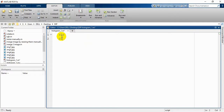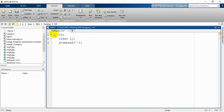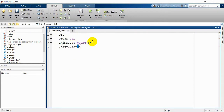We are starting with clc and clear all, and then we are going to read our image. The image will be b.png. We are going to convert it to a gray image from the RGB image, and then we are going to show the image.